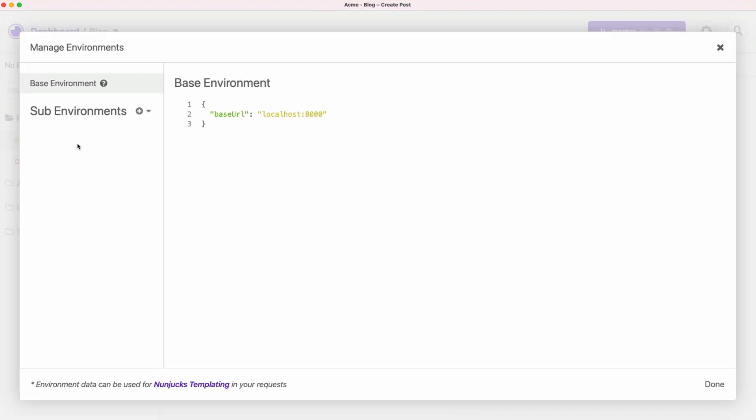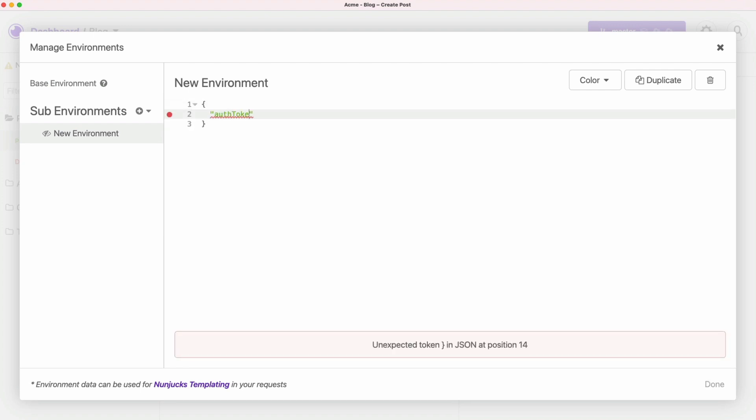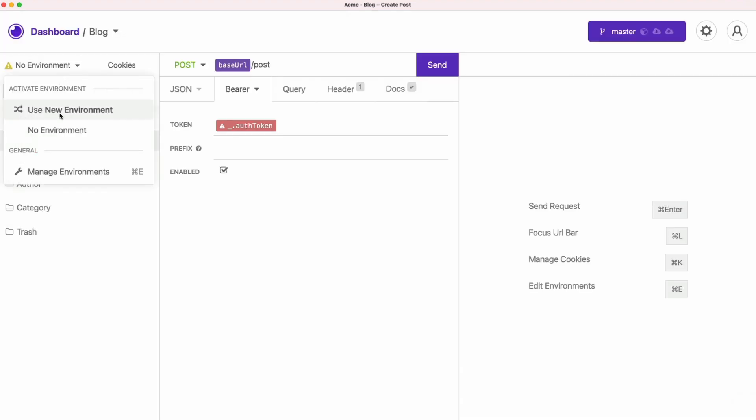The collection shared by the team makes use of another feature of Insomnia: environments. Each member has their own credentials, so collections are configured to read this from environment. So let's configure this to make a request.